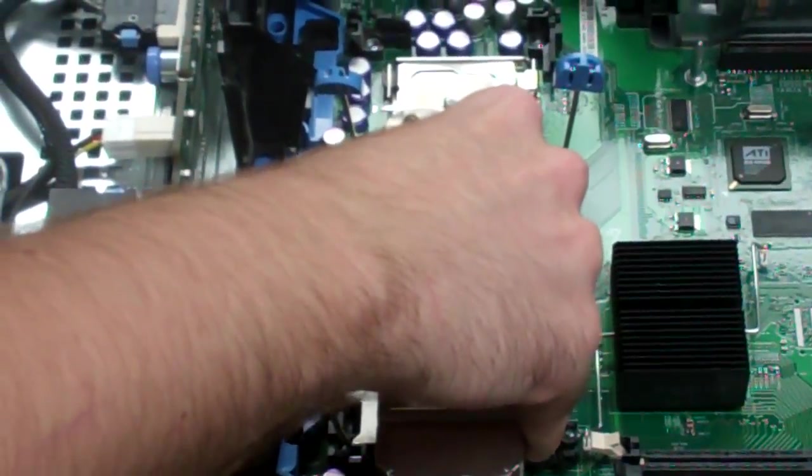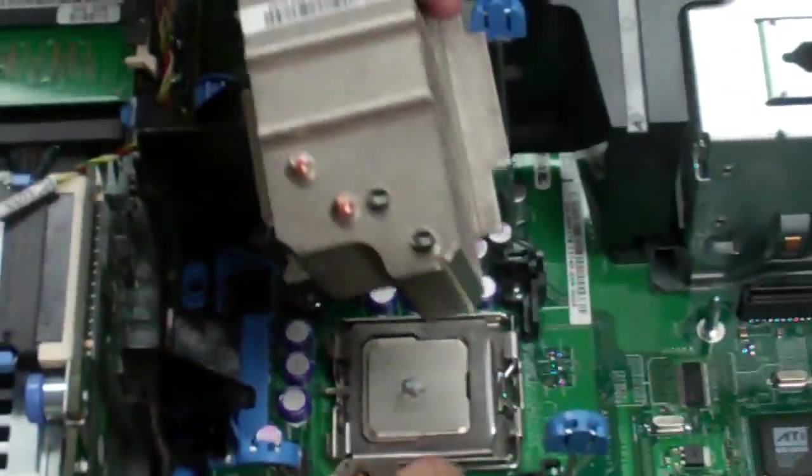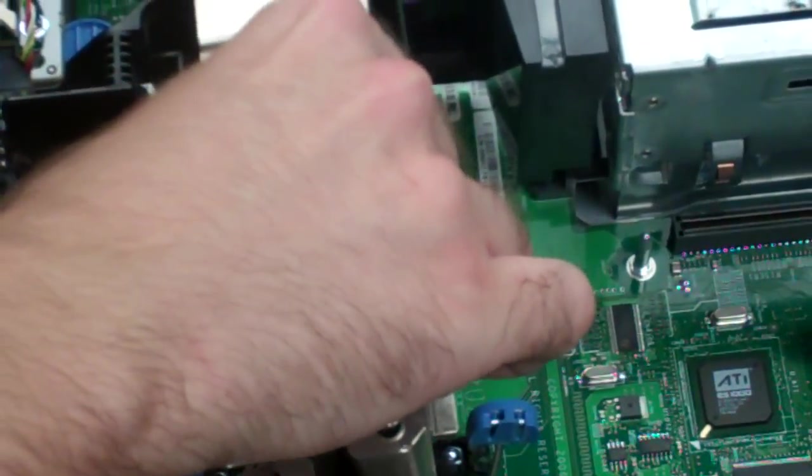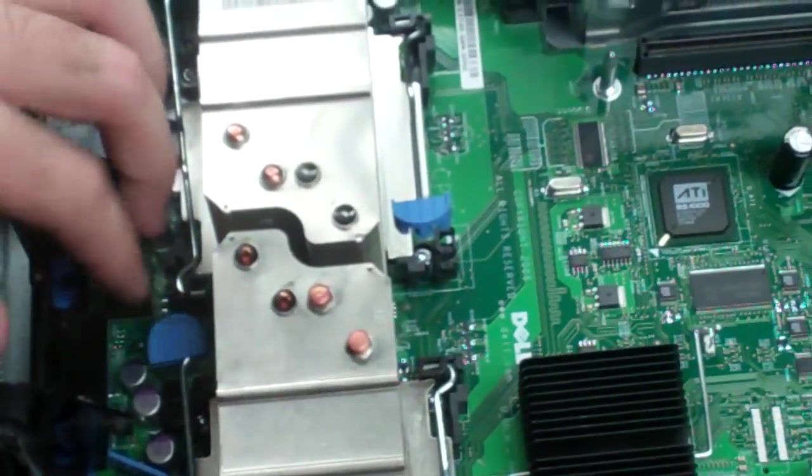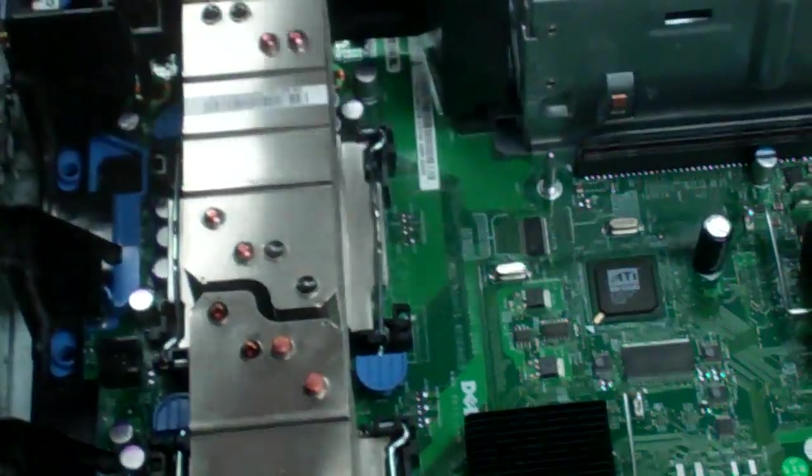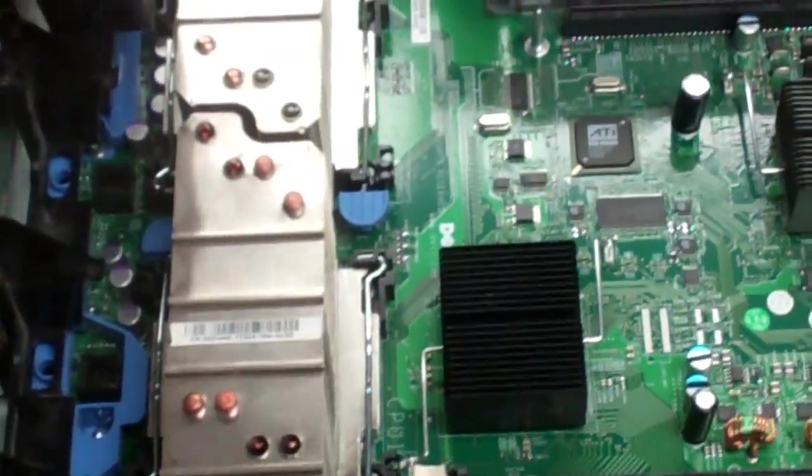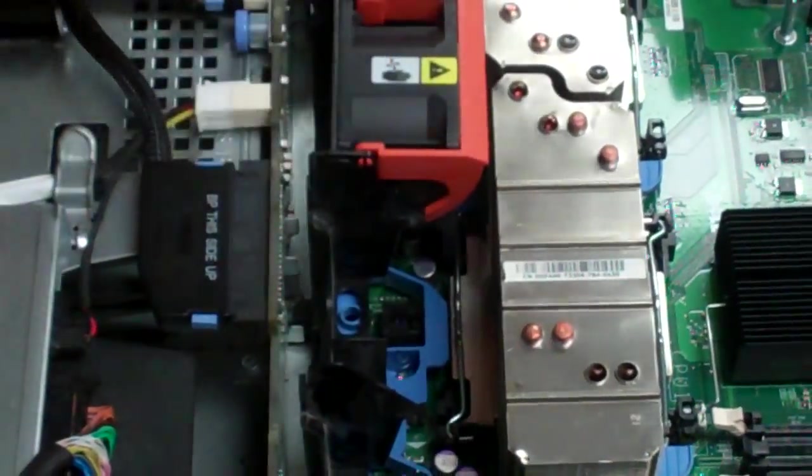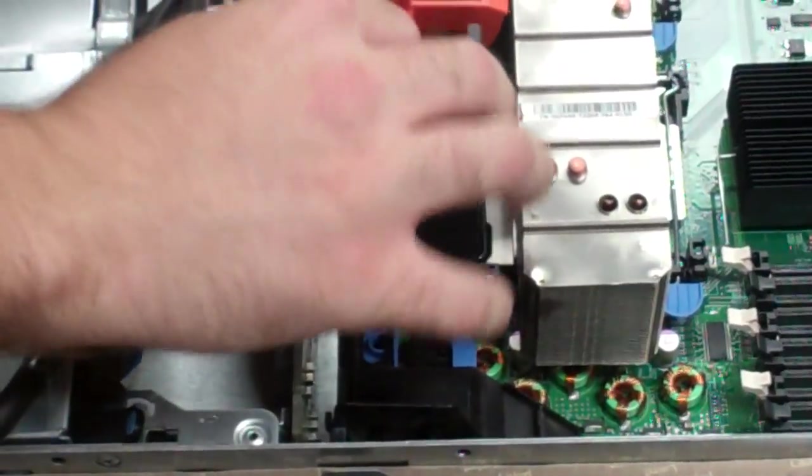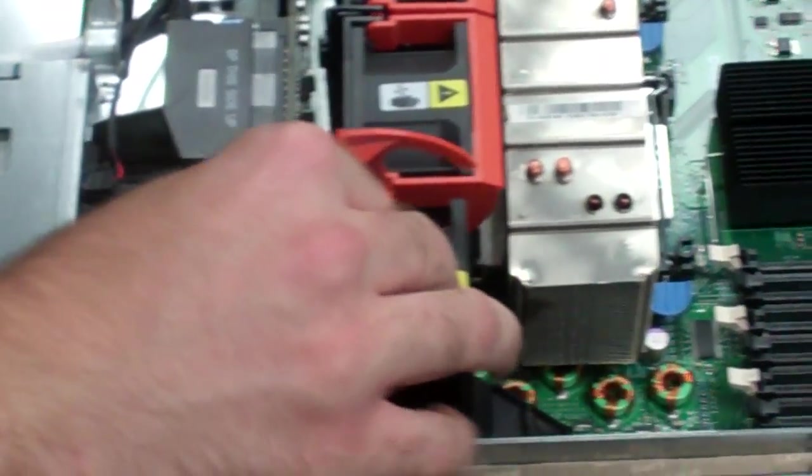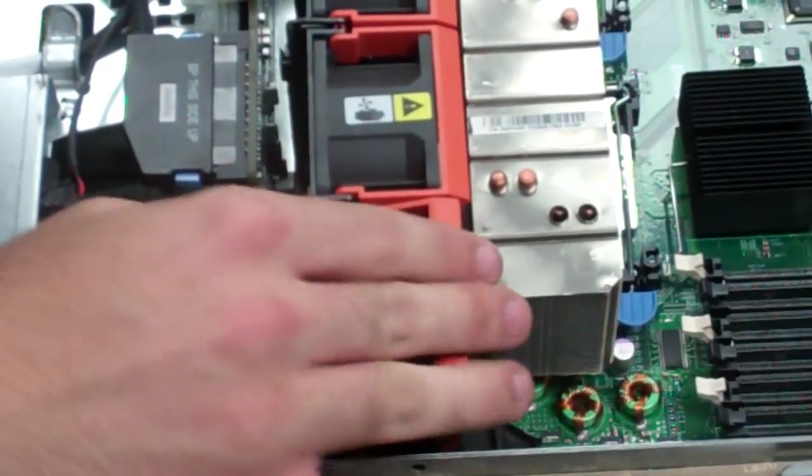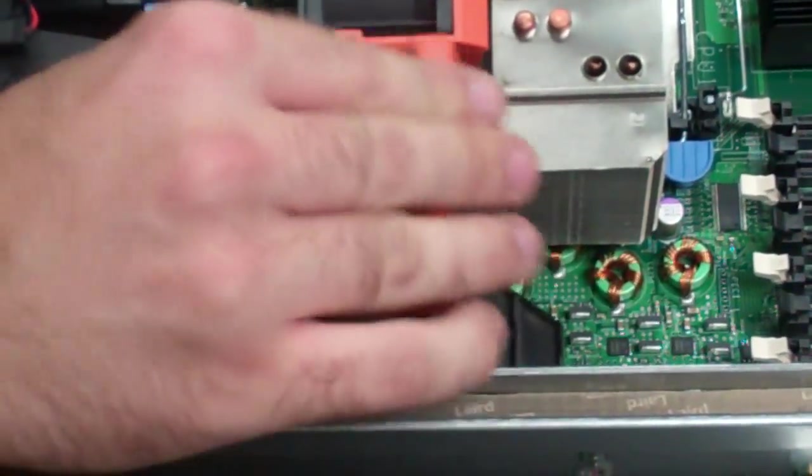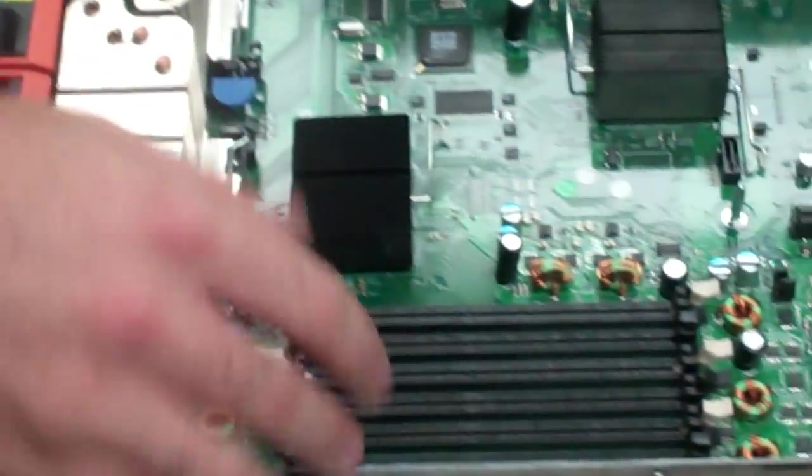And what we do is put the heat sinks on. Make sure they line up right there. That's really the only way for them to fit. And secure them down. Next, we can go for our fans. There we go. Alright. So now we've got that.